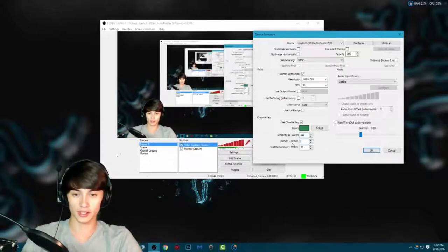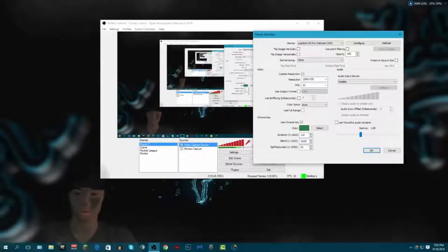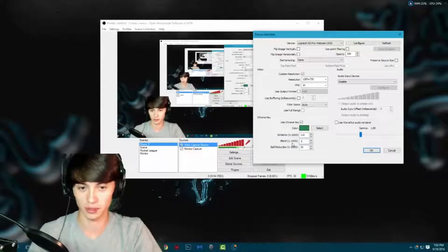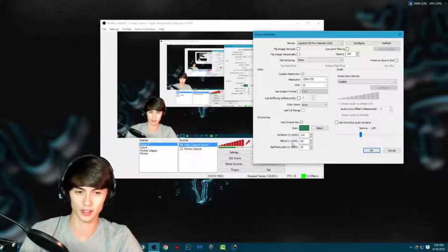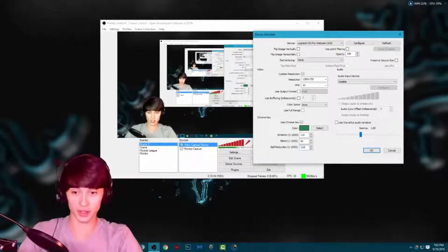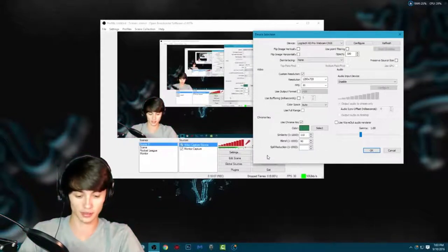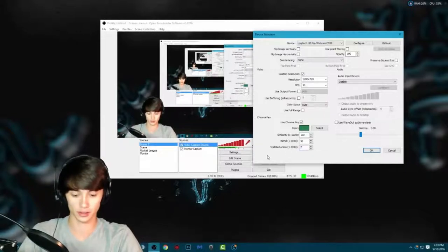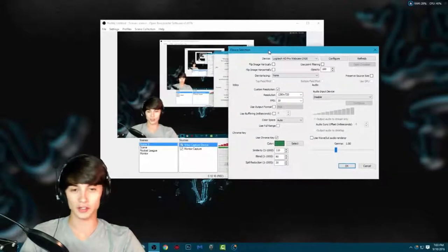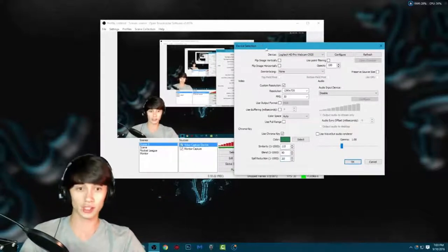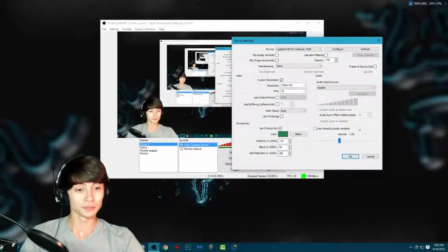For Blend, I have mine at 90. If I put it to 1000 it makes me this creepy pink color — you don't want that. At 10 it doesn't do much, so I keep mine at 90 — that's where it looks best. For Spill Reduction, if I set it to 1000 it turns me pink. I have mine set to 20 or 30. You're just going to mess around with those numbers — they range from 1 to 1000. You should find the right blend to make yourself appear clearly with no background.